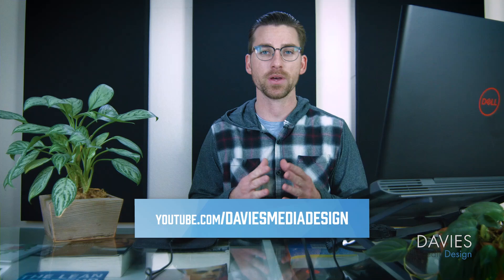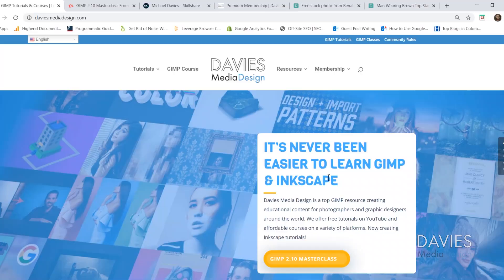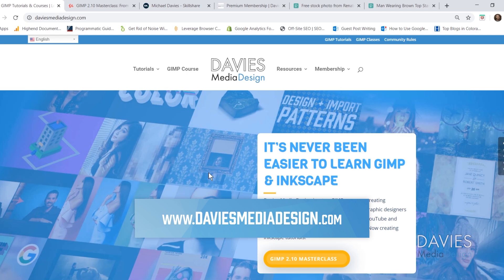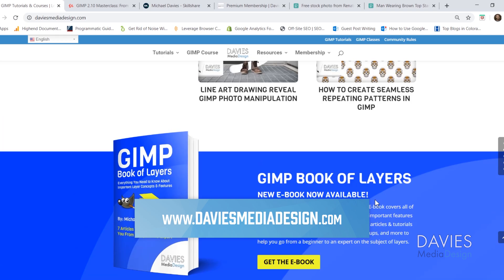This is GIMP version 2.10.14, which at the time of this tutorial is the latest version of GIMP. I want to direct you over to my website at DaviesMediaDesign.com. I have tons of GIMP and Inkscape tutorials on there, as well as my GIMP Book of Layers and GIMP and Inkscape help articles.